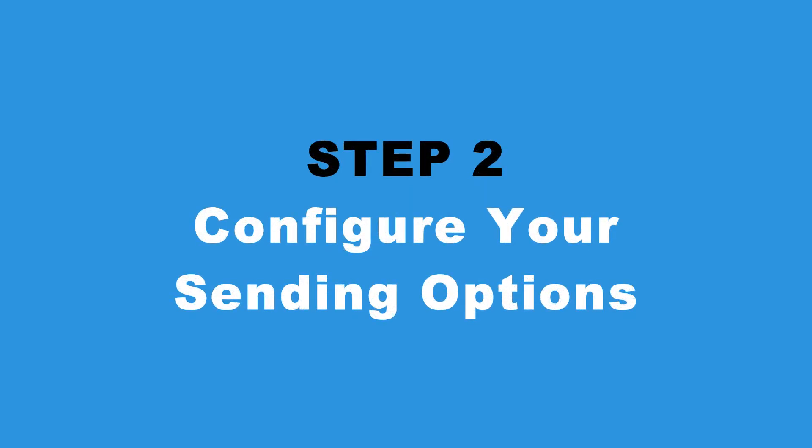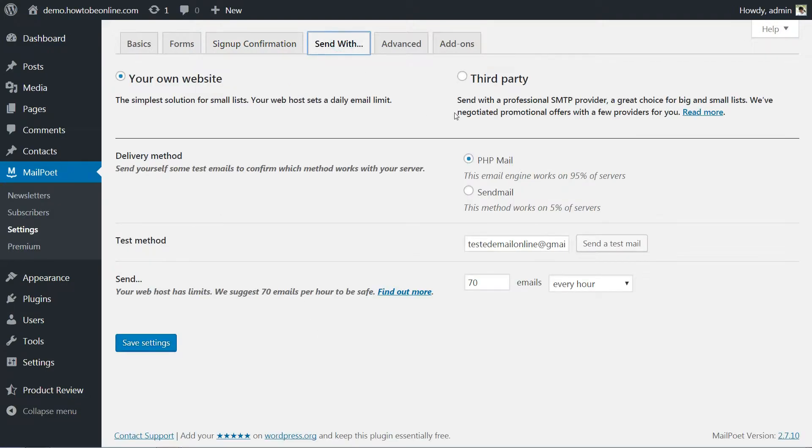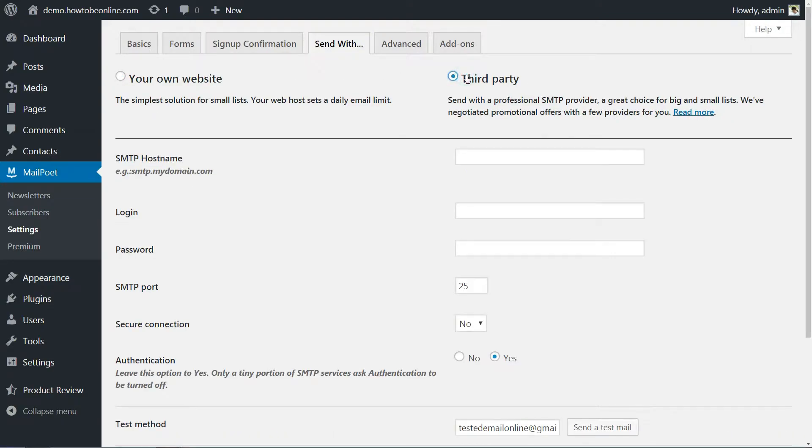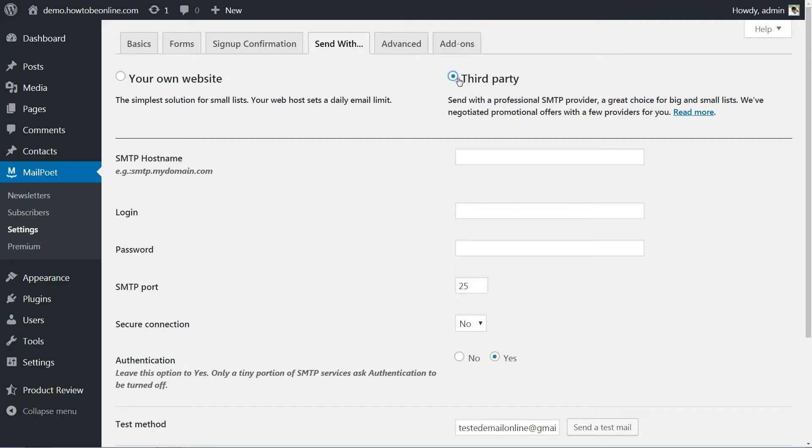You have two choices about where your WordPress email campaign will be sent from, either your own website or a third-party SMTP provider. If you are using a shared server, we recommend strongly against the first option, since you may run into problems where your emails go to the spam folder.